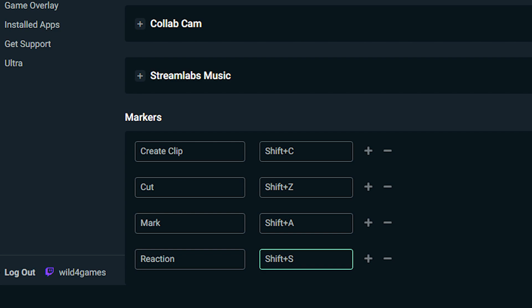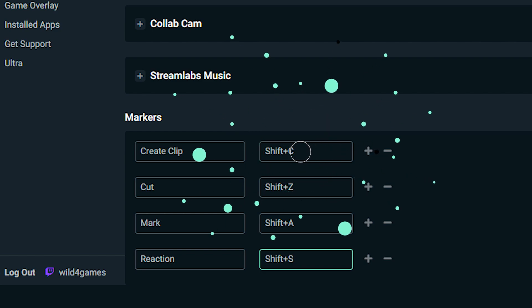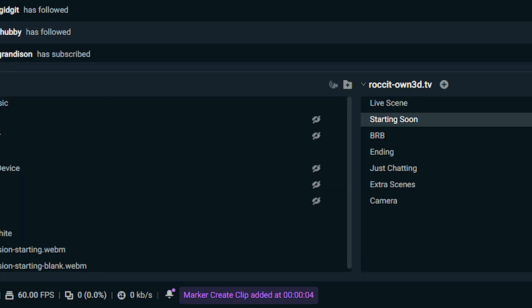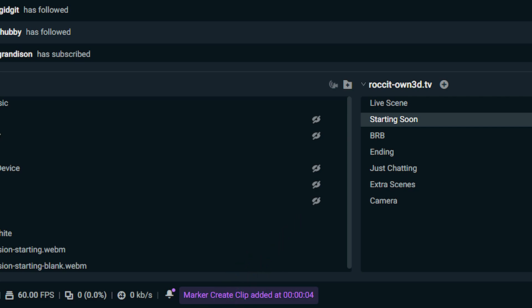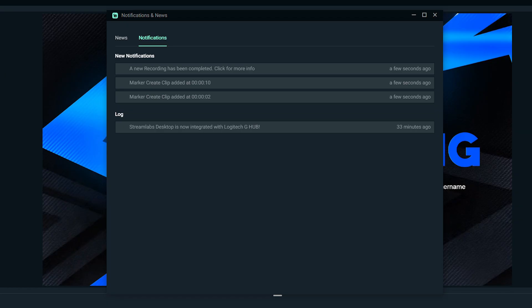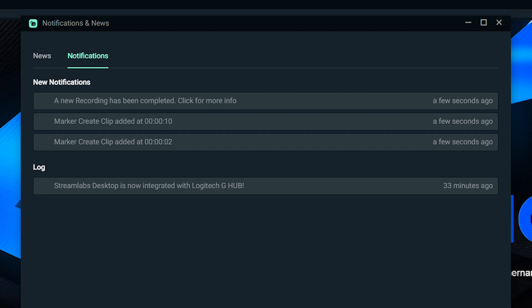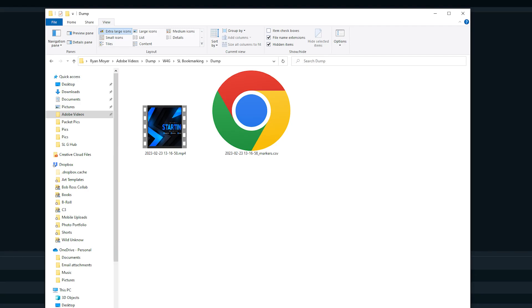Once you have your marker hotkey programmed, you can press it at any time during your recording to create a marker. You'll see a small message pop up in the lower left corner letting you know that a marker was placed. You can click on the notification bell to open up the notifications and news pop-up to read more.